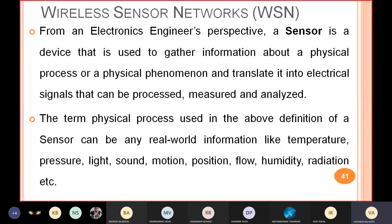So the next topic is Wireless Sensor Network, which in short form is WSN. As you see in the name, it has three words: the first is wireless, the second is sensor, and the third is network.